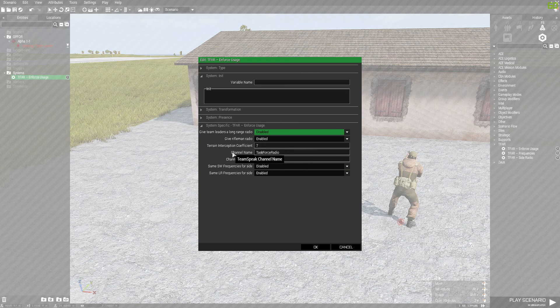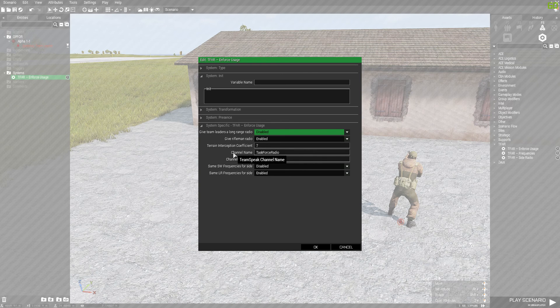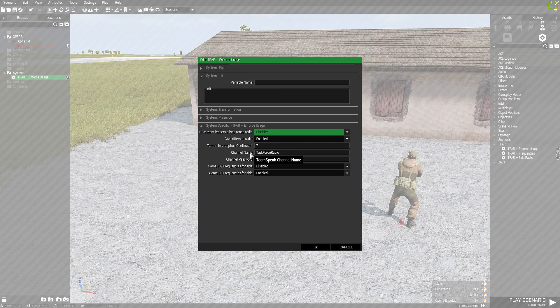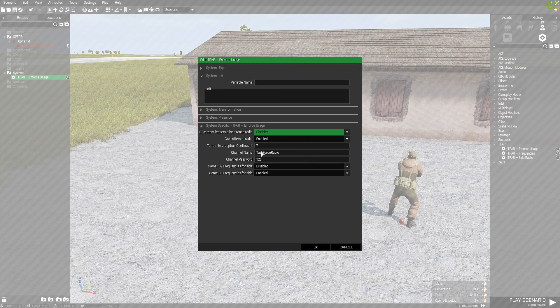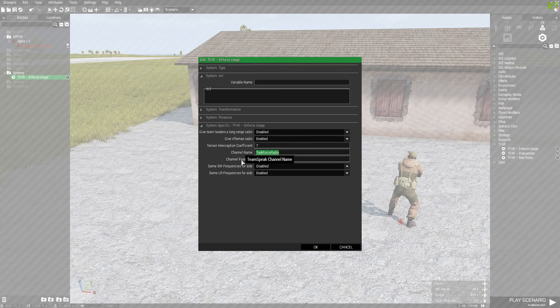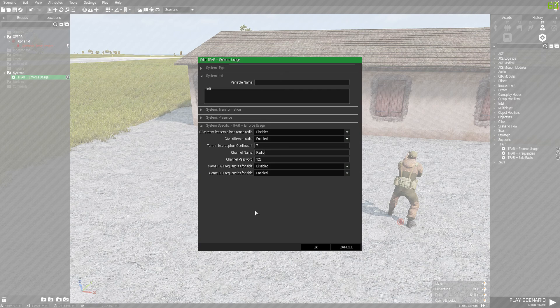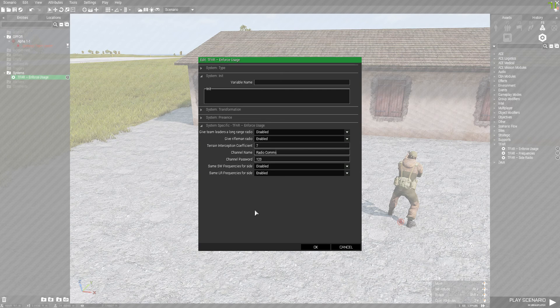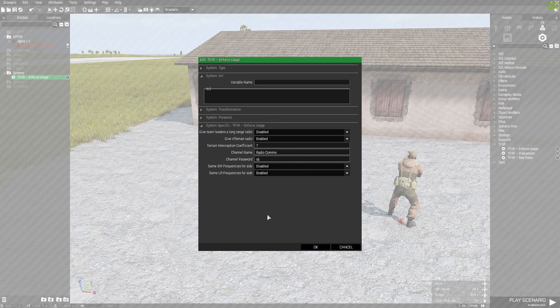And on the channel name, you should remember we created a channel on your TeamSpeak server. I called mine Radio Comms, so I'm going to write that one down. And I gave it a password as well.